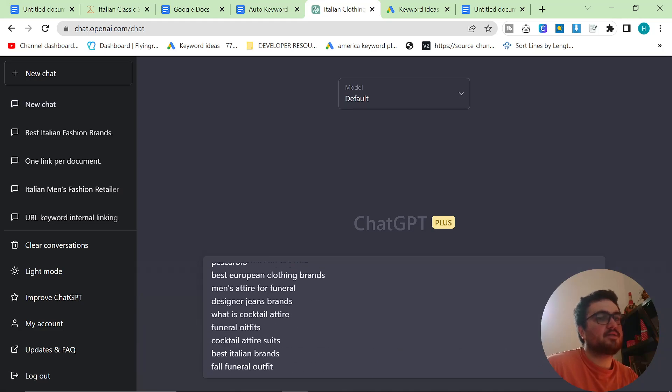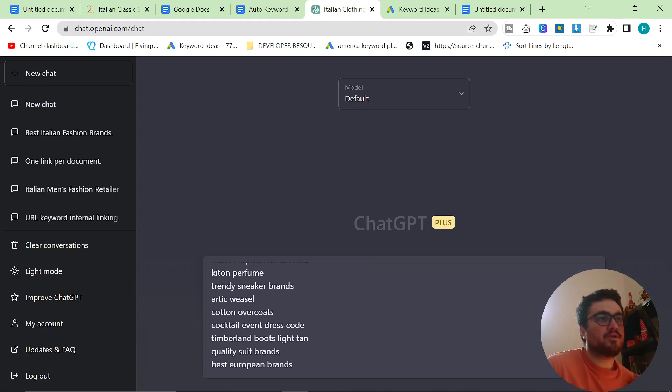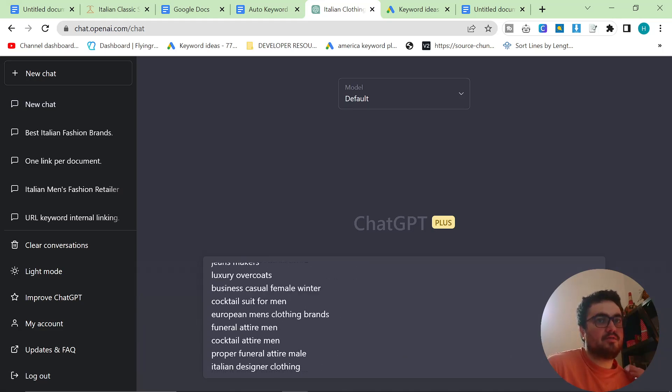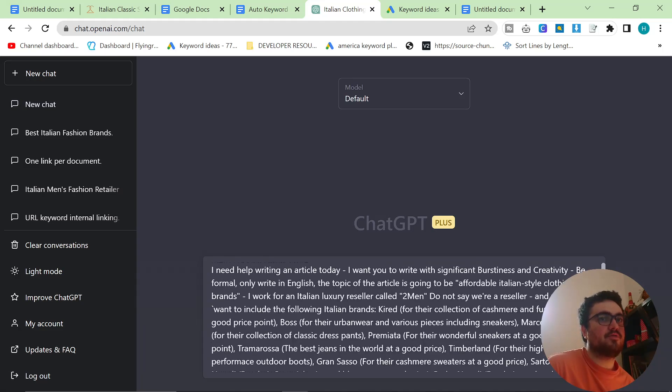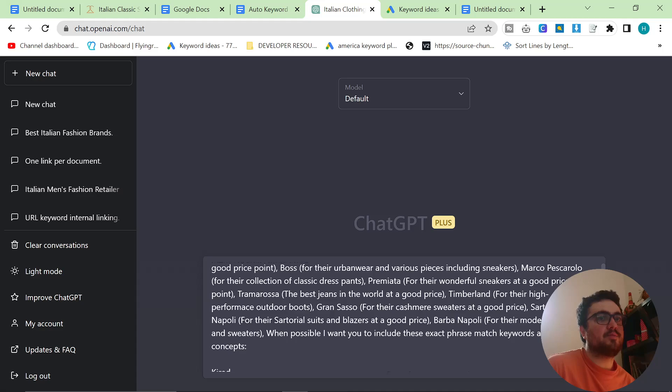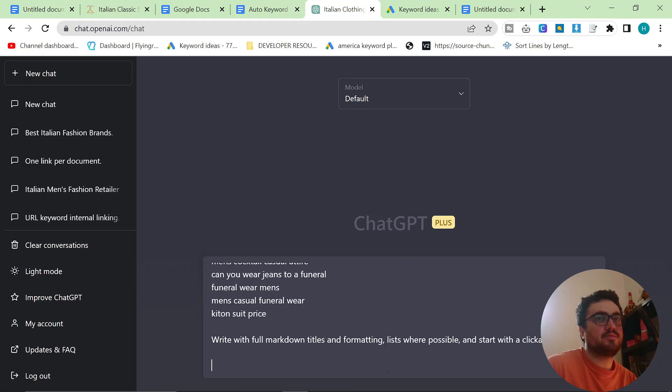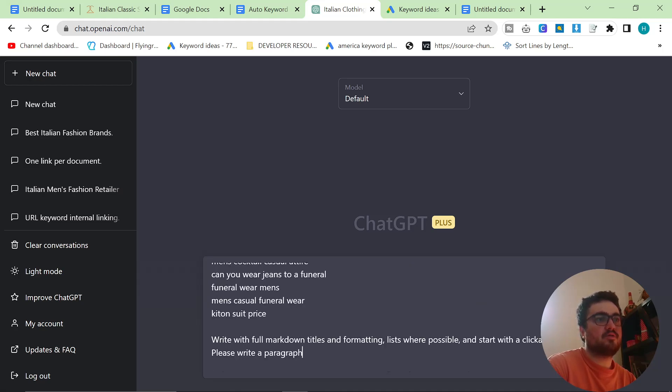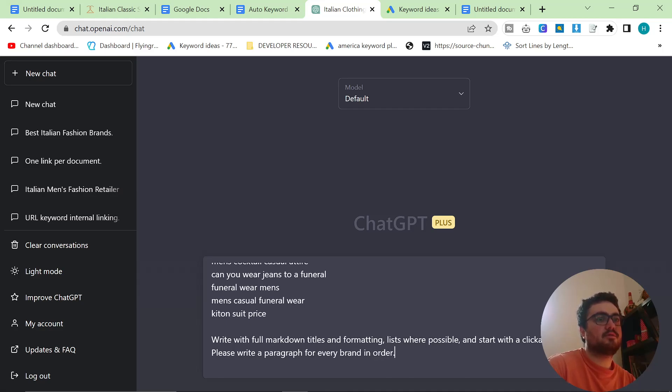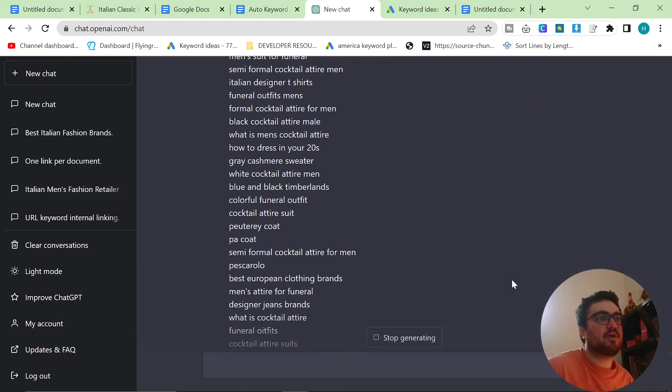So I'm going to have to tell it to generate a little bit more content. Okay, so last time when I just got it to generate, you just saw that it only gave me one line per paragraph. So at the bottom, I'm going to say, please write a paragraph for every brand. And then we're going to try it again.